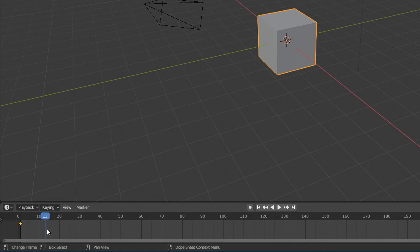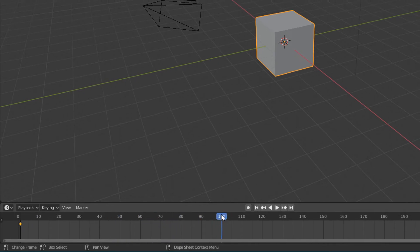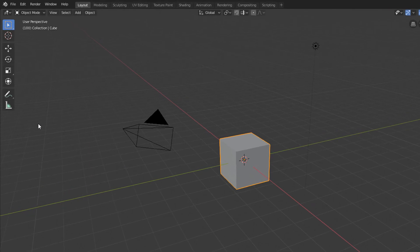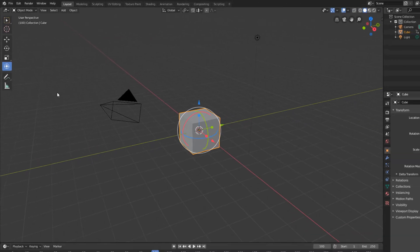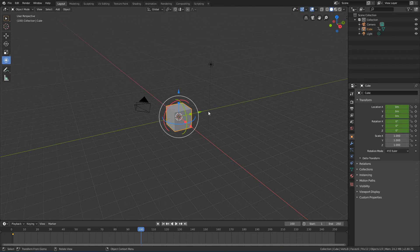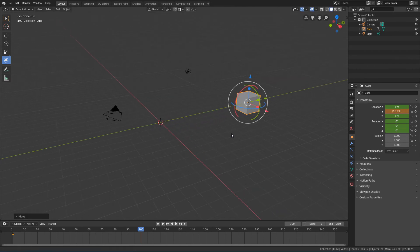Now that I created the first animation keyframe in frame 1, I will click and drag to position the playhead in another frame. It could be here in frame 100 for example. Now, I will activate the transform tool here in the toolbar. And I will move and rotate the cube a bit.